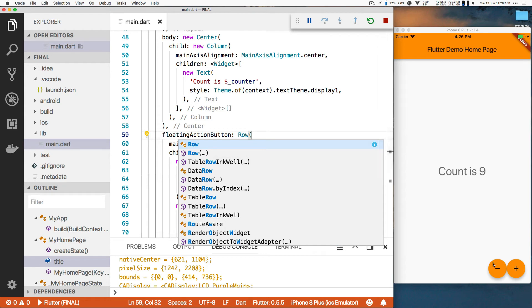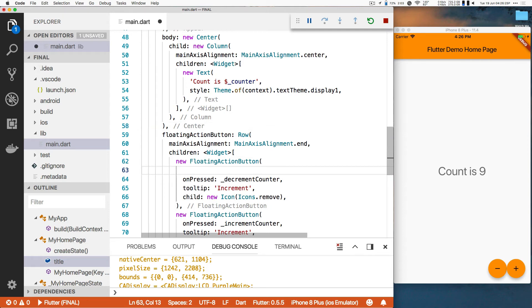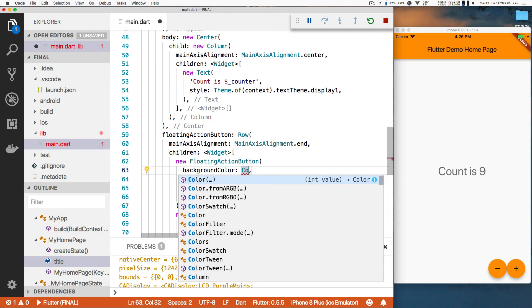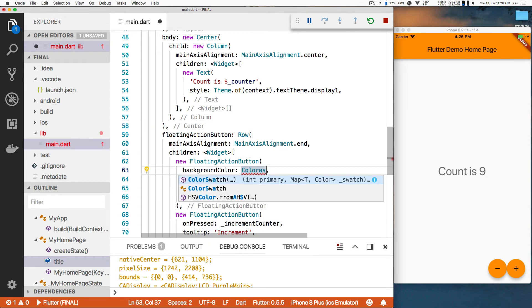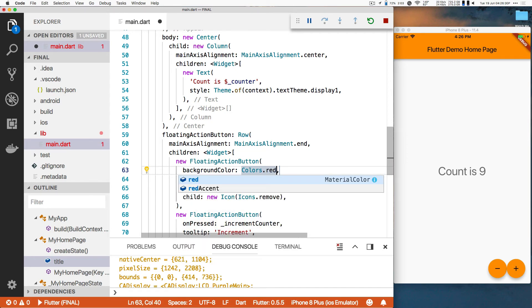And I don't like the fact that they're both the same orange color that's up here. So I'm going to go into my floating action button, and I'm going to say floating action button can take a background color, and it takes, let's say, colors.red. Save, just to make sure to hit the right one. Yep.